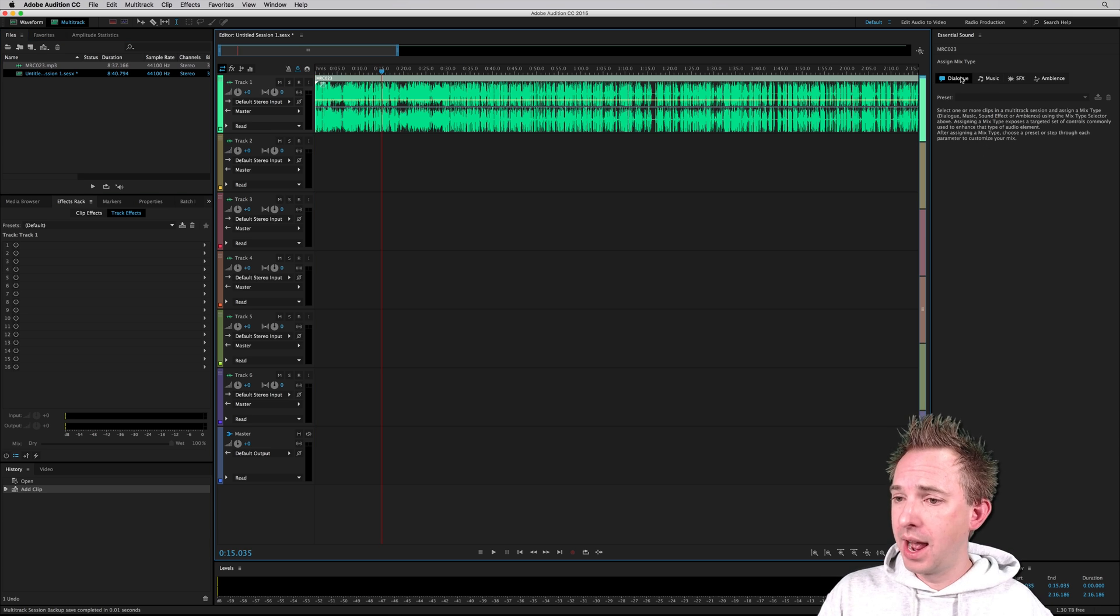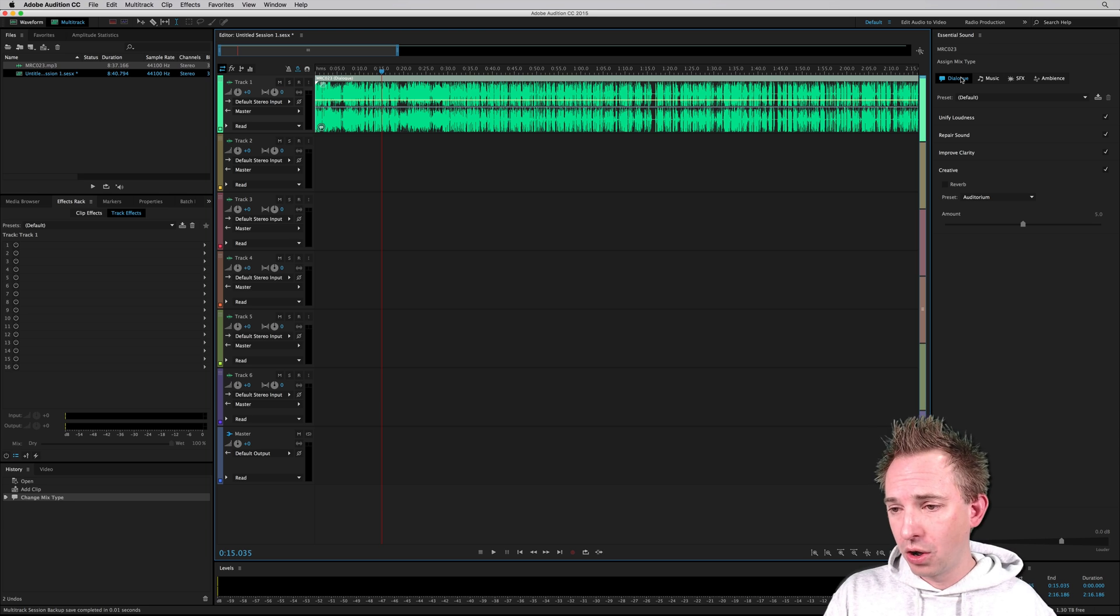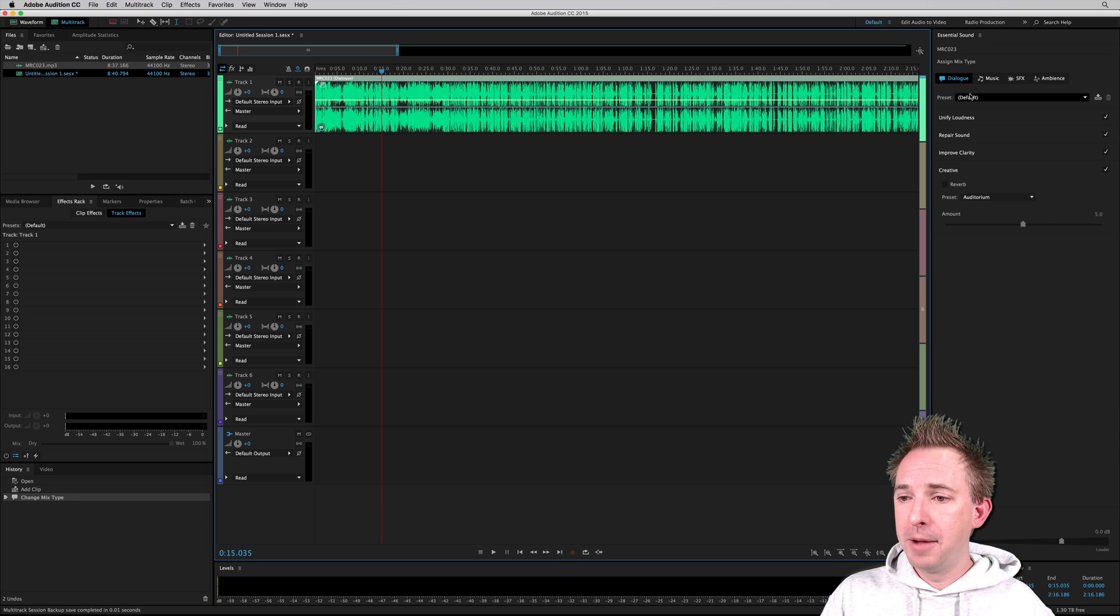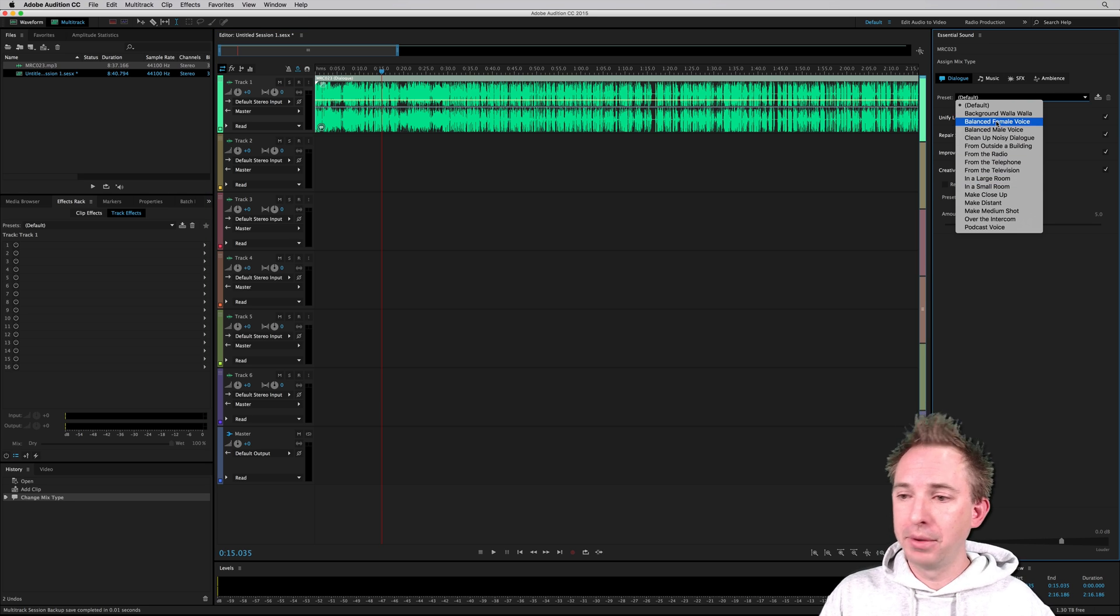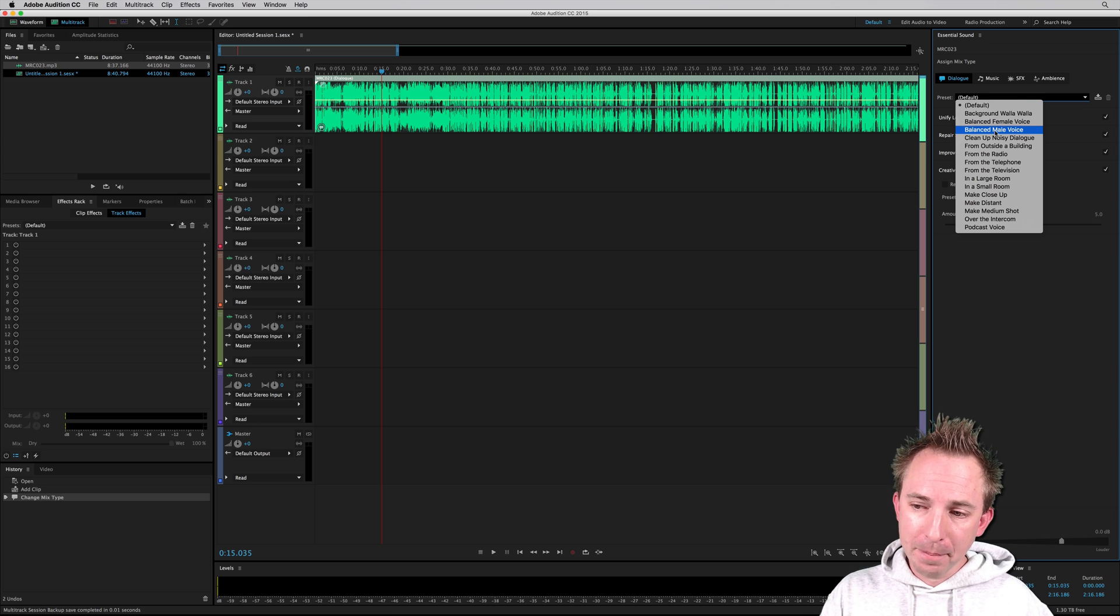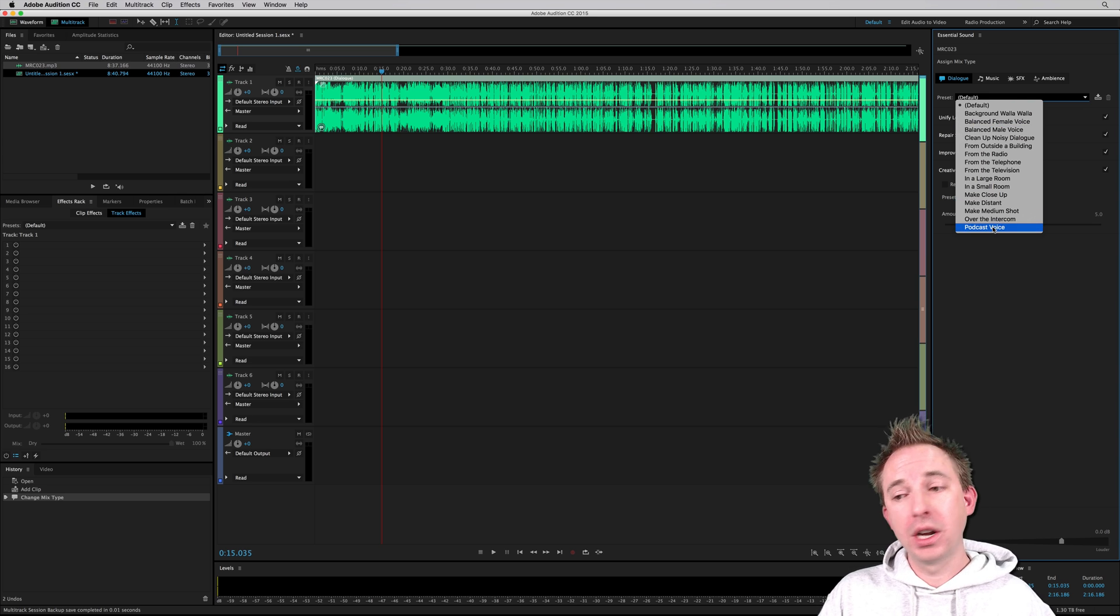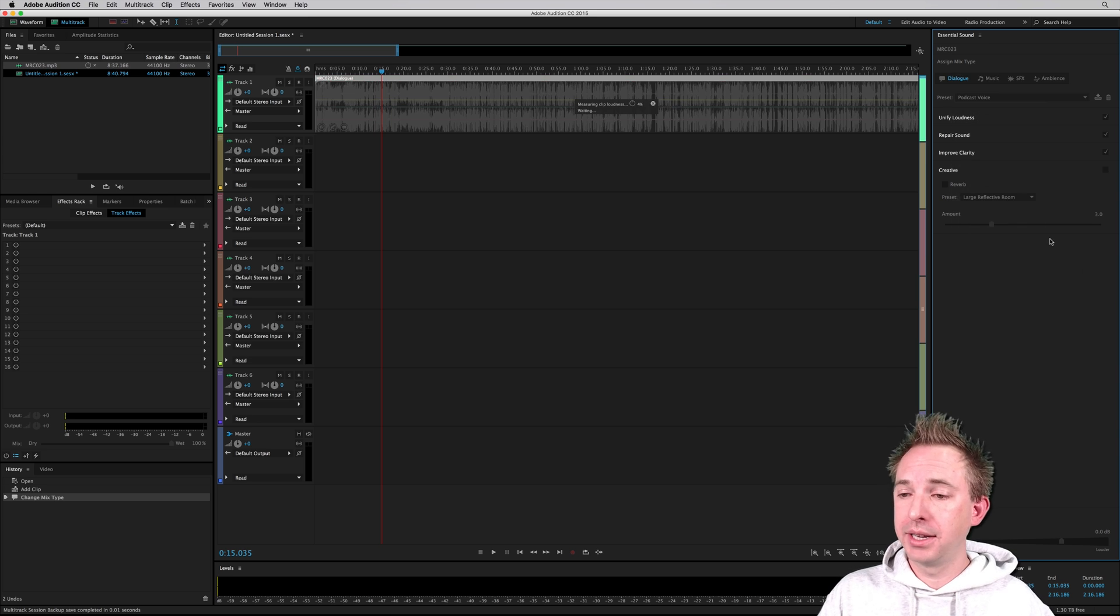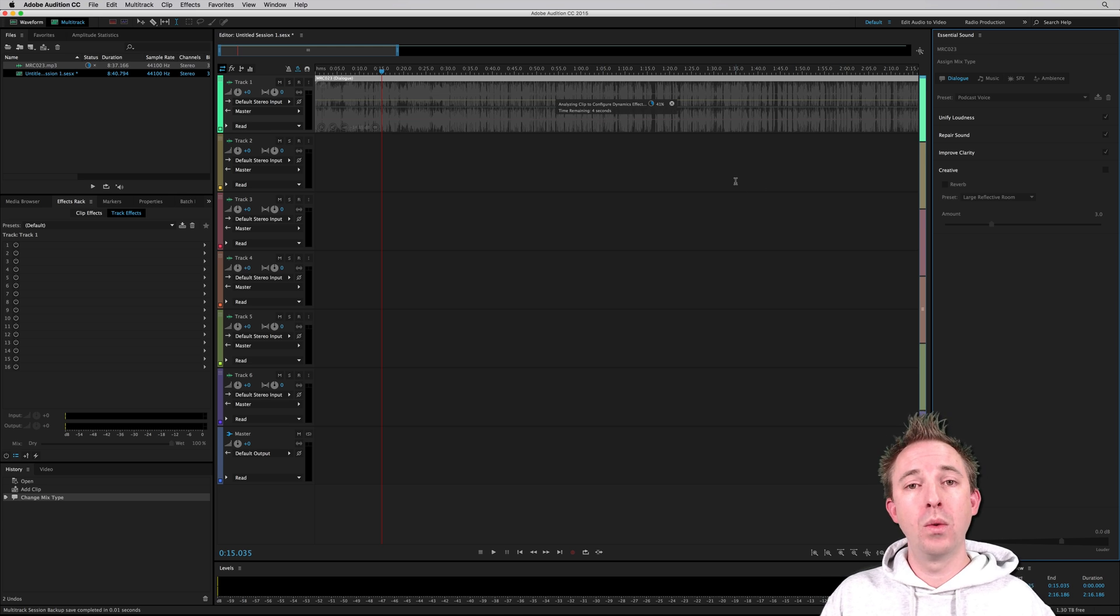Now, when I click this and tell Essential Sound that it's dialogue, and I want this to be, well, I can make it whatever I like, but let's go for the balanced male voice or even the podcast voice. That's a good place to start. So it'll do a load of clever things to my audio straight away.